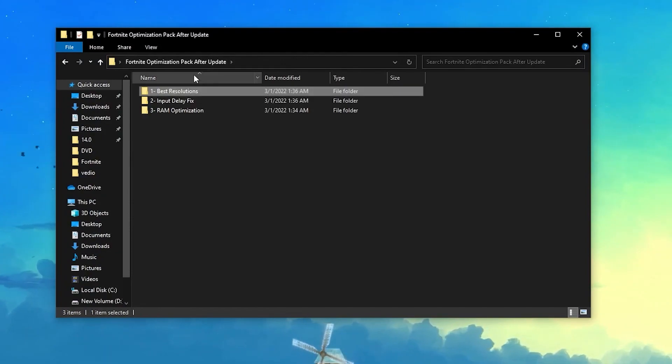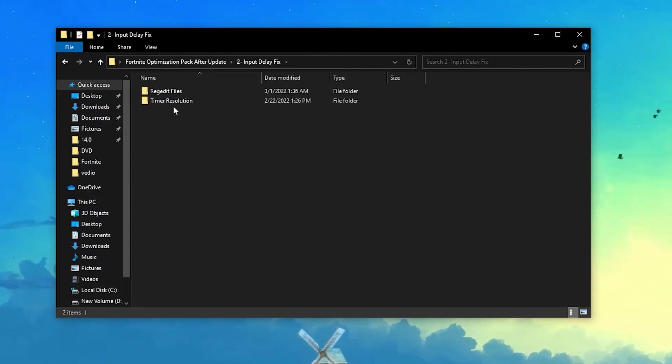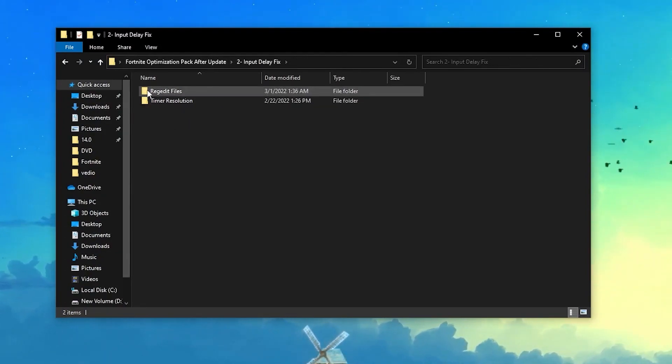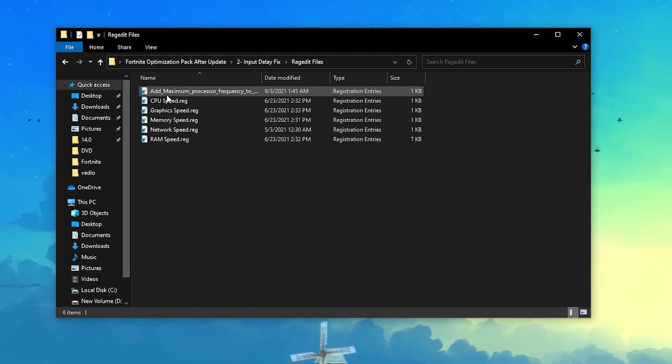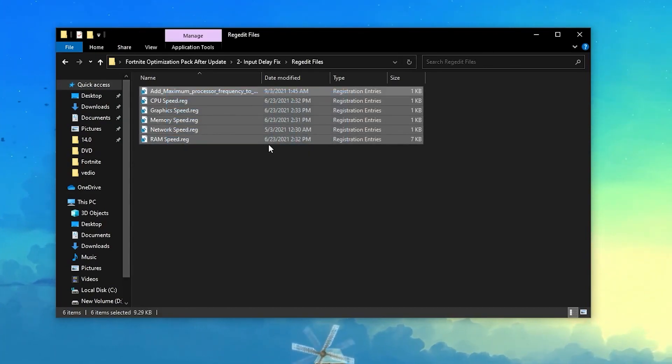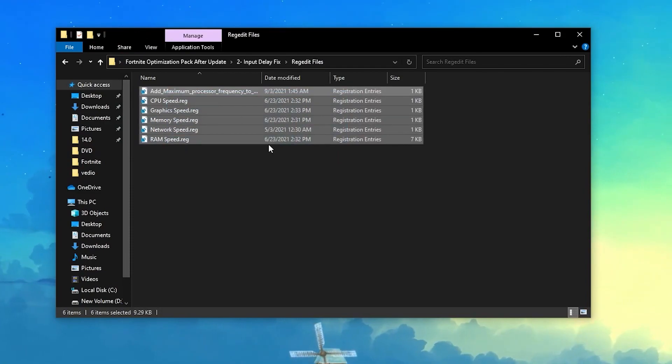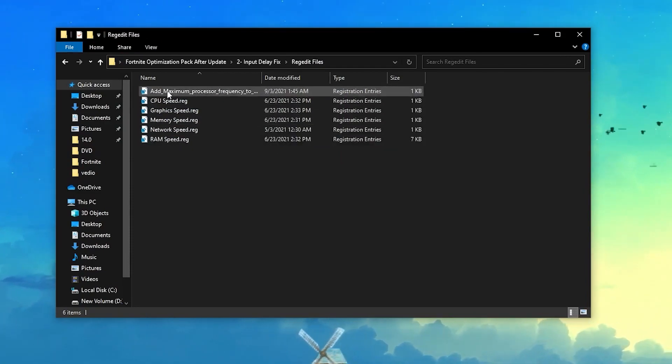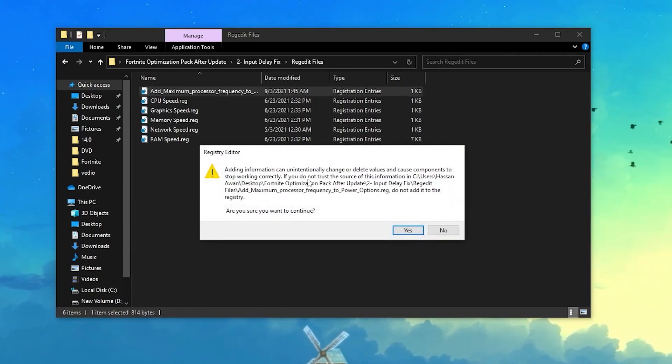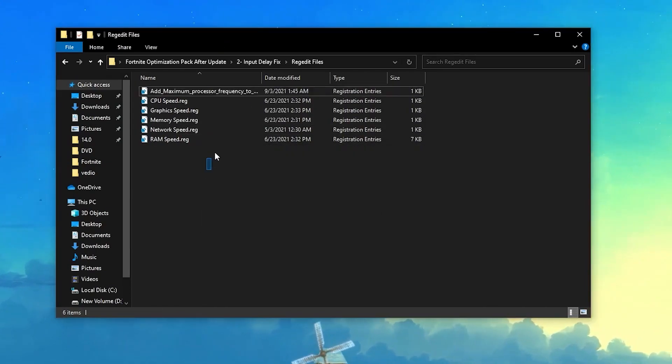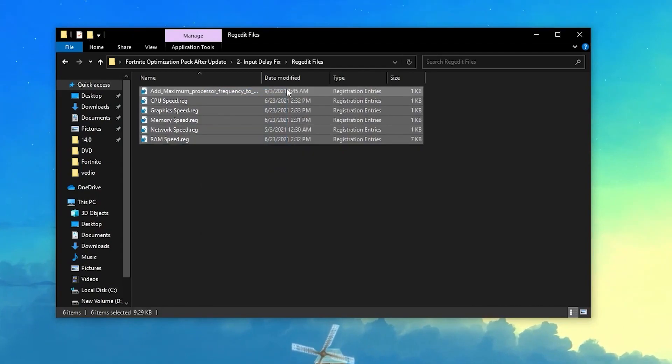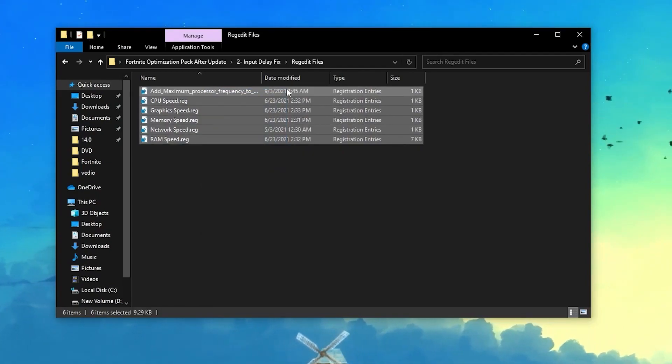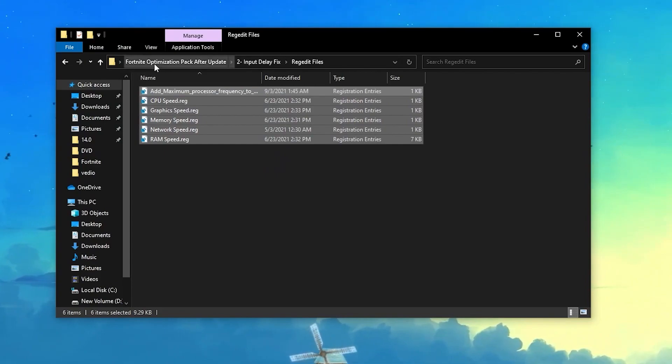Once you do that, close out this Windows Client folder and go back to your boost pack. Now open up the second folder which is the input delay. Here you'll find this Regedit file. You need to open this and install all of these registry files on your PC. I've already installed it. It's really simple - just double click, click Yes, and install all of these files. This will optimize your CPU, GPU, RAM, network, and every memory of your PC.